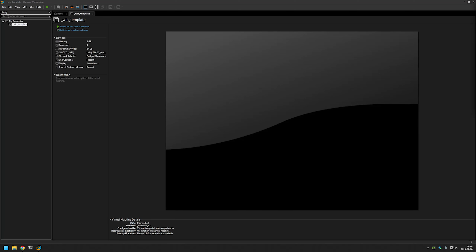In this video I will modify Windows templates from the previous video by adding AutoAttend files to automate the first part of Windows installation. I already made the AutoAttend files and I have them in my GitHub. I will be providing a URL in the description down below.